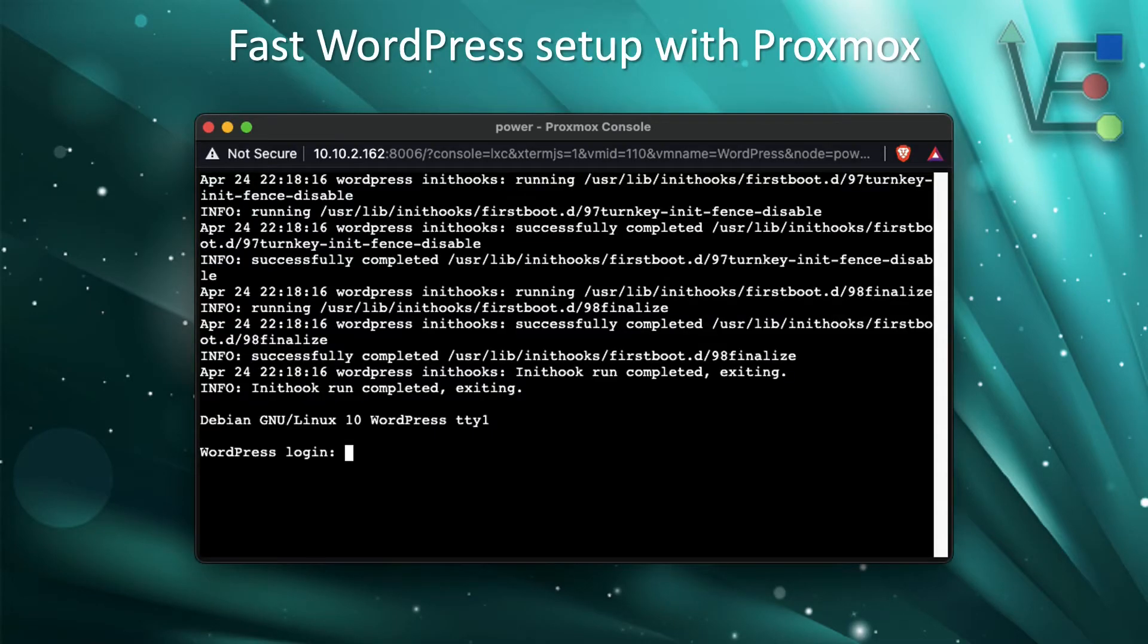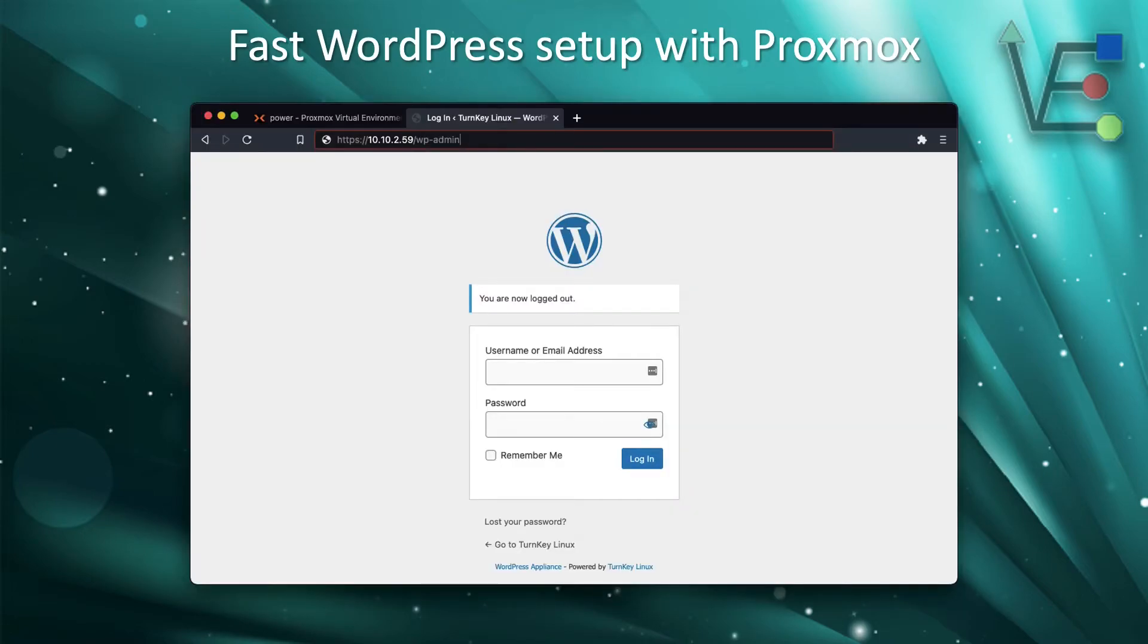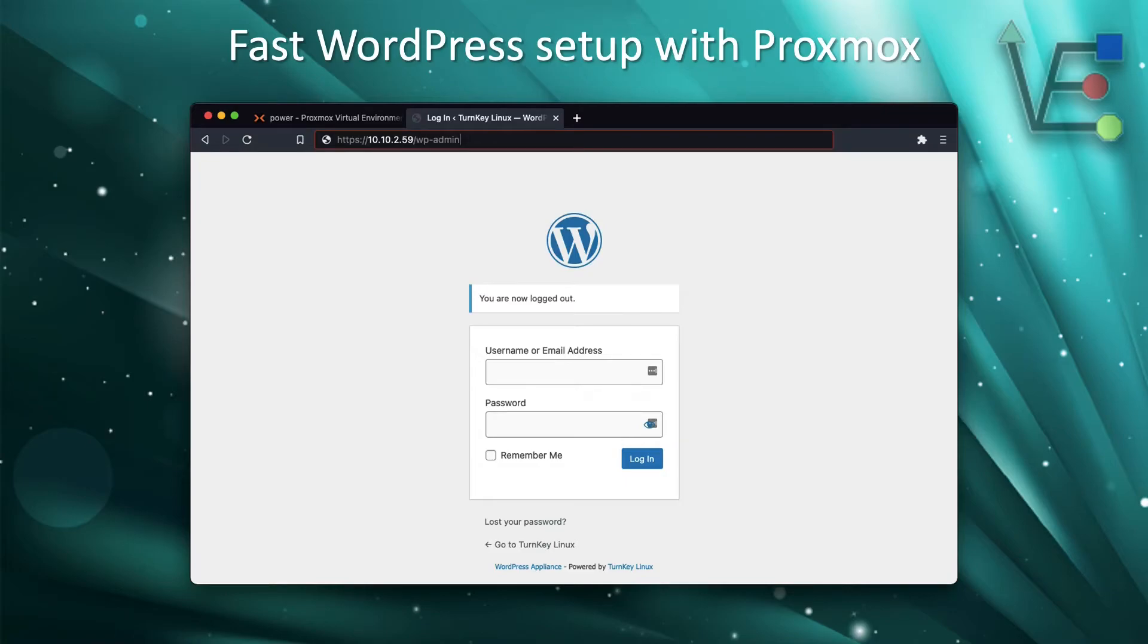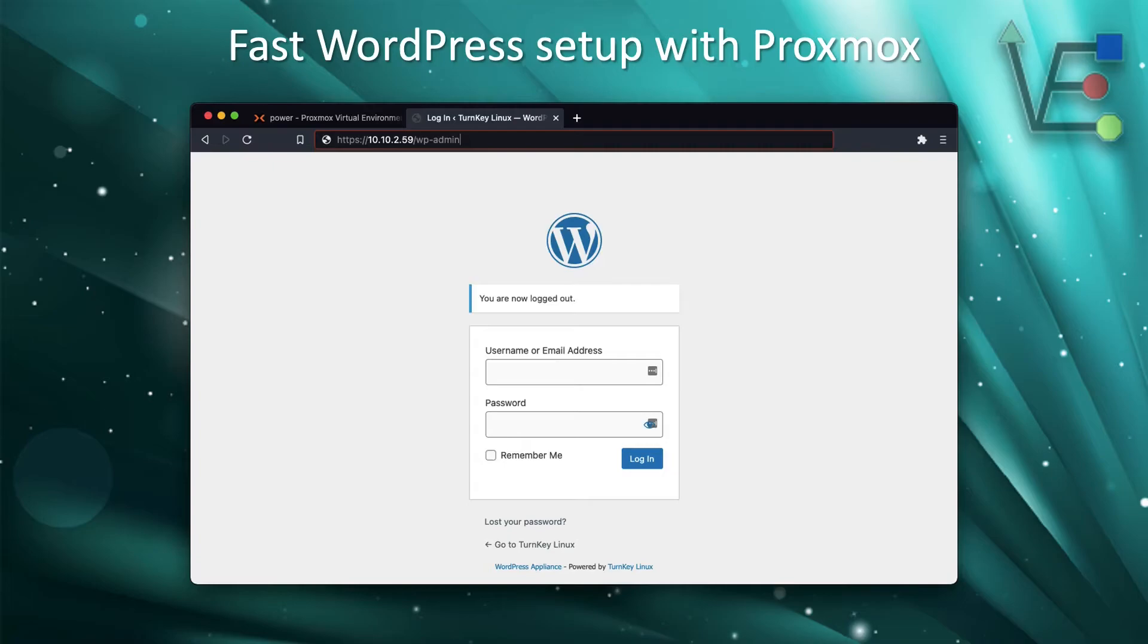Once you have gotten this screen here, you are ready to attempt your first login to your WordPress server. Enter https colon slash slash your servers IP address in this case 10.10.2.59 slash WP dash admin. This is the path to every WordPress admin panel. Then you're going to want to enter admin and the password you set up in step two of this configuration.